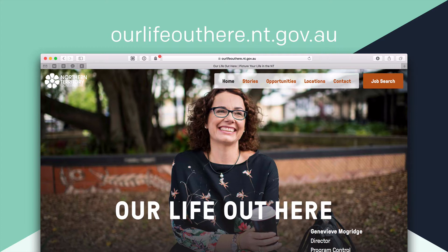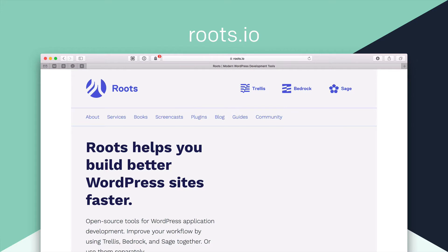All of these websites were built on a platform called Roots and Roots helps you build better WordPress sites faster. And that is true.